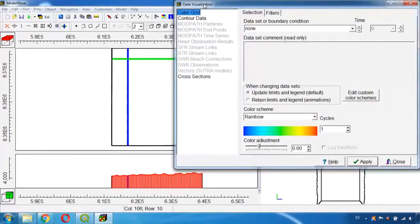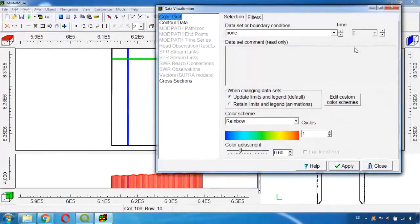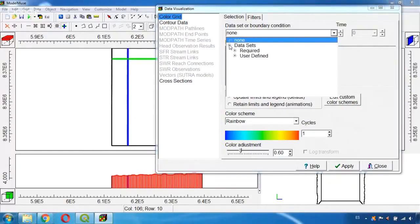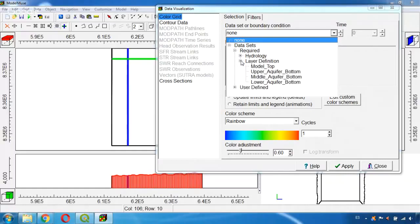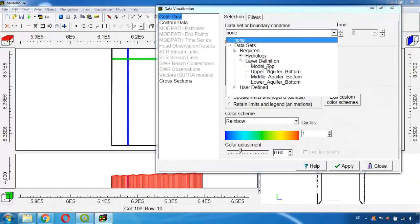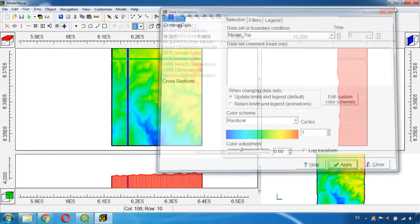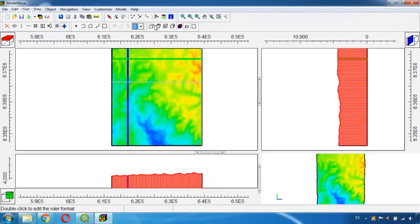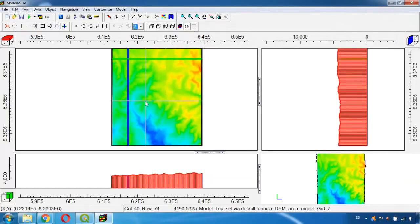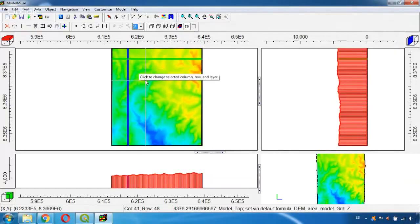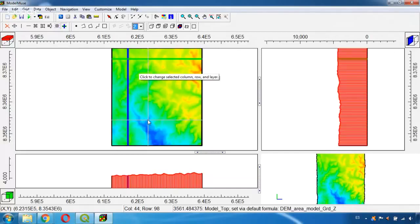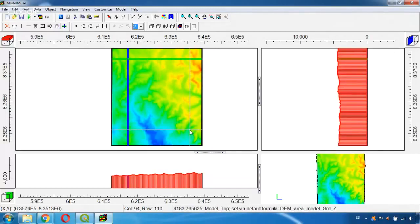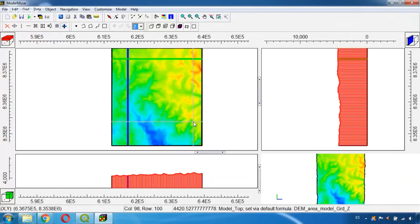Here in Color Grid I can select in Data Sets, Required Layer Definition, Model Top and click Apply. Now we can close this and here if I put the mouse over the area I can see in the bottom of the screen how the values are changing and these values correspond to the elevation.